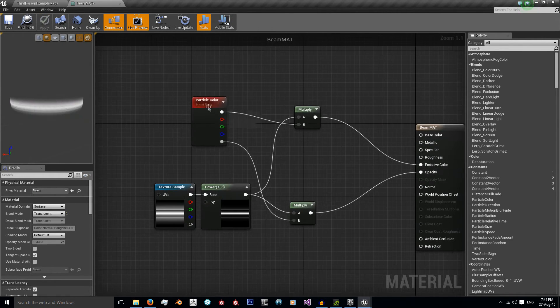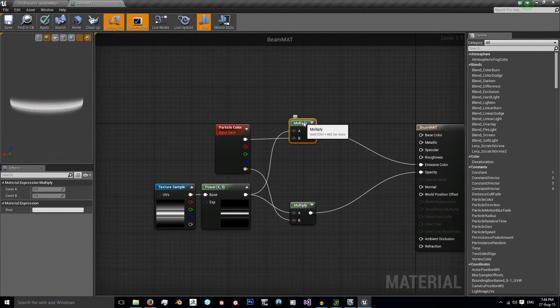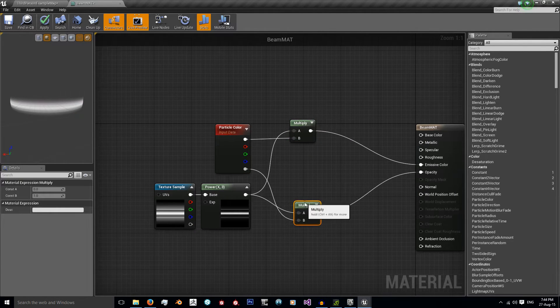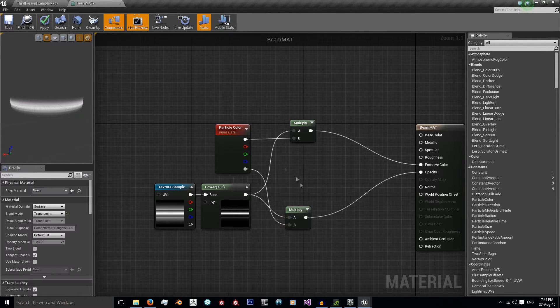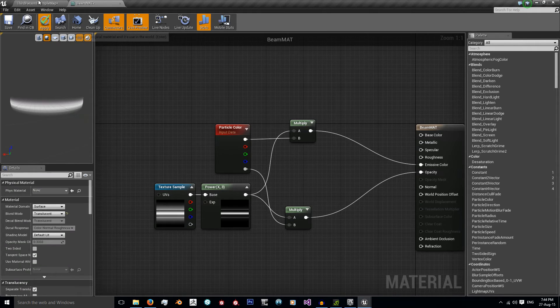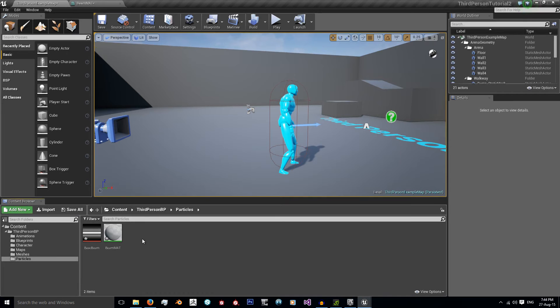That's the material done. Very simple. Like I said, nothing much to it. But then again, it is a very simple material. But that's all we need for a laser beam. Now we've got that done, we need the particle system.